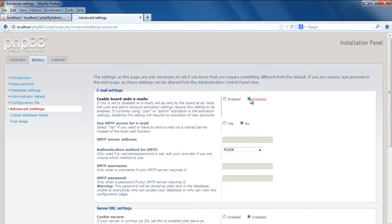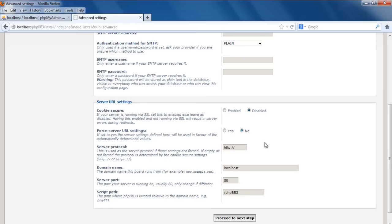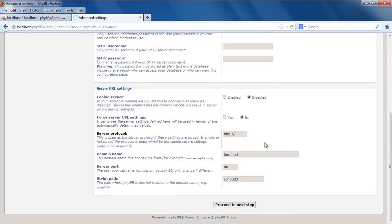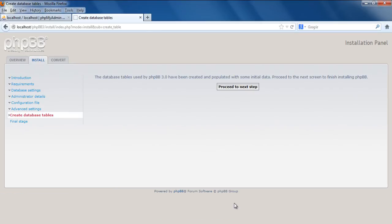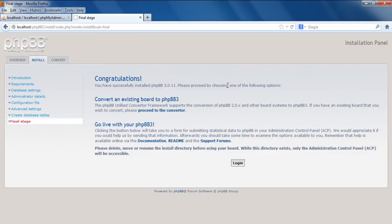Now we will land on the Advanced Settings page. Over here we will need to provide the settings which we want to use, for example the email settings and the server URL settings. With that done, we can proceed to the next step. After the processing is completed, the notification will be displayed to you that the database tables have been created. Now we can move forward to the next step.